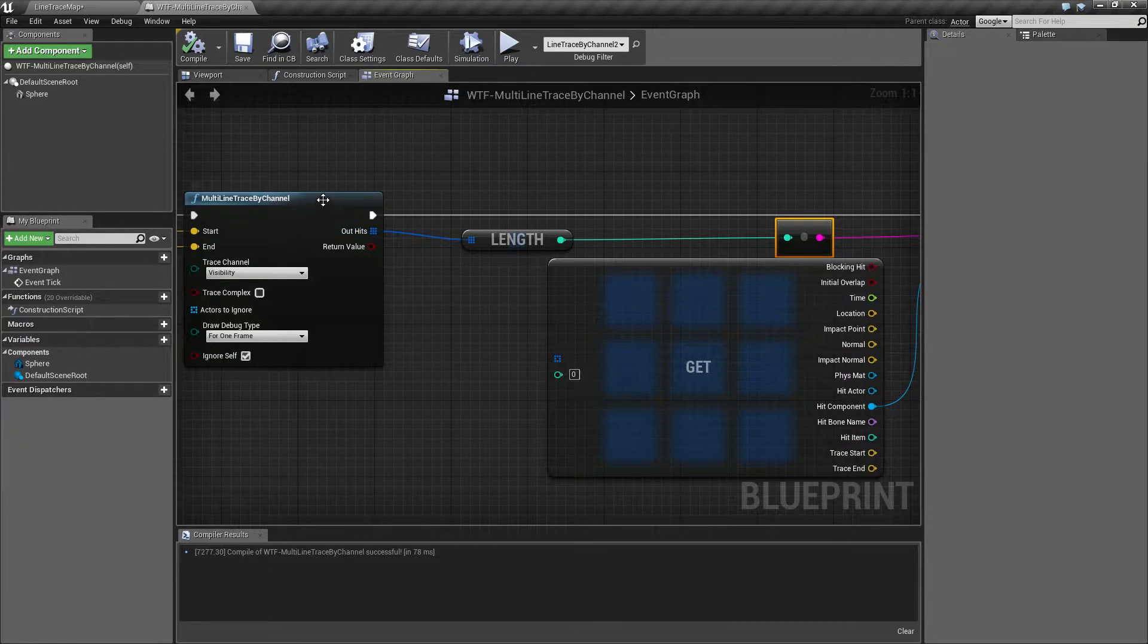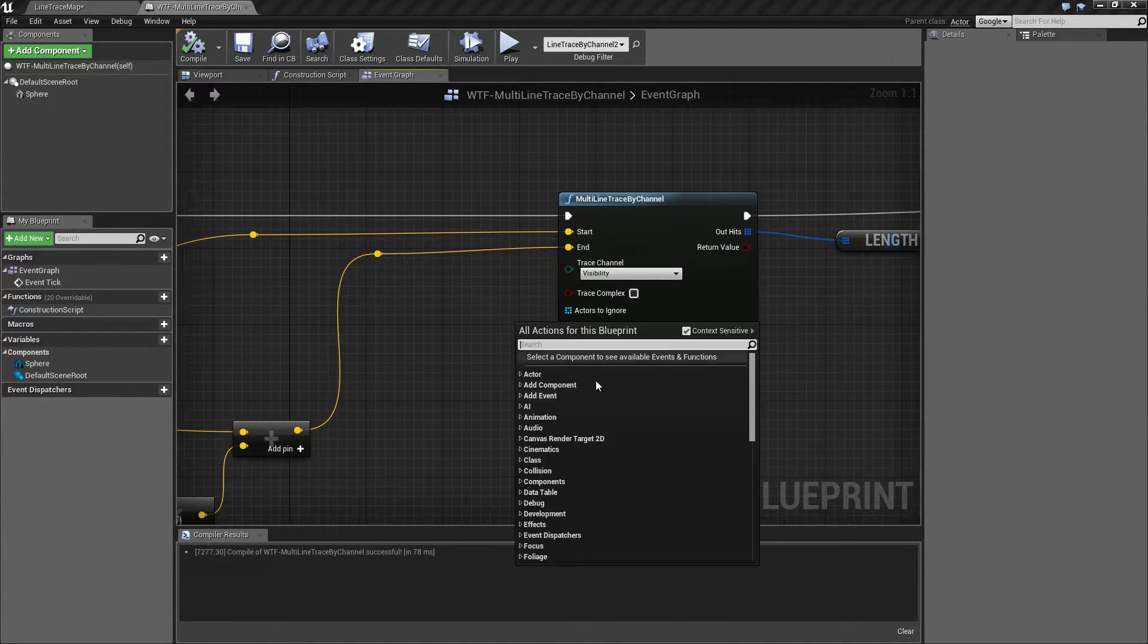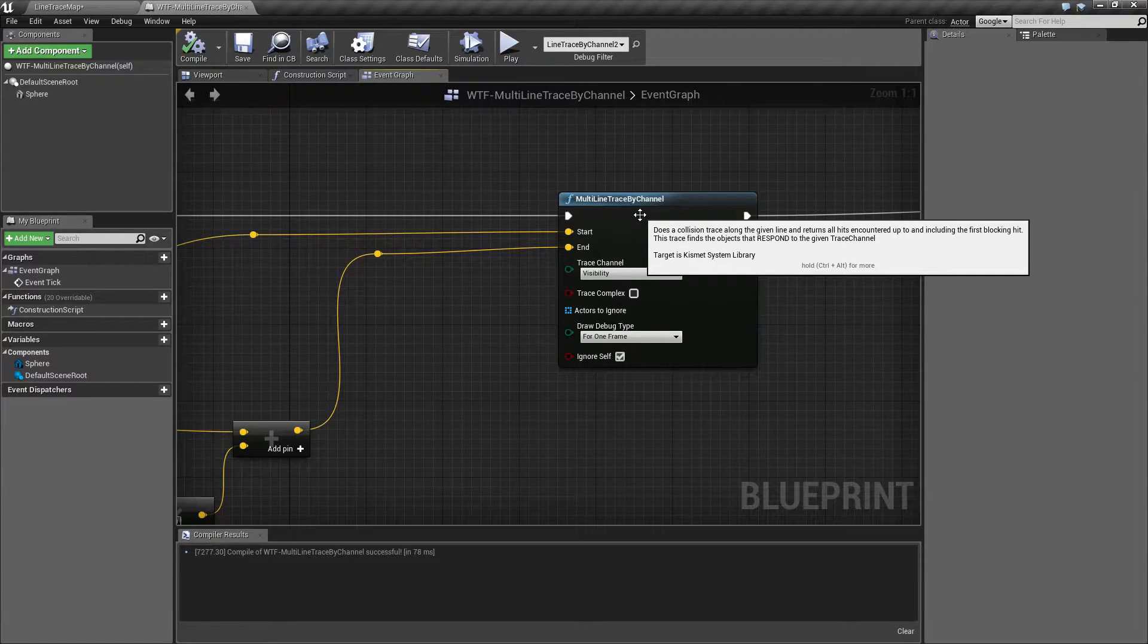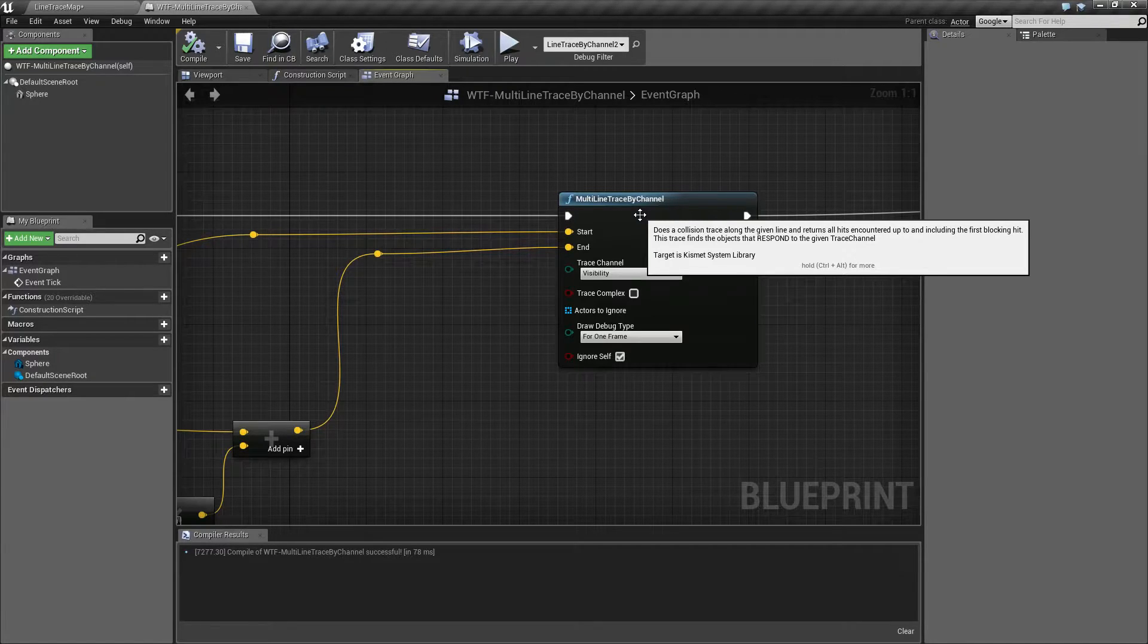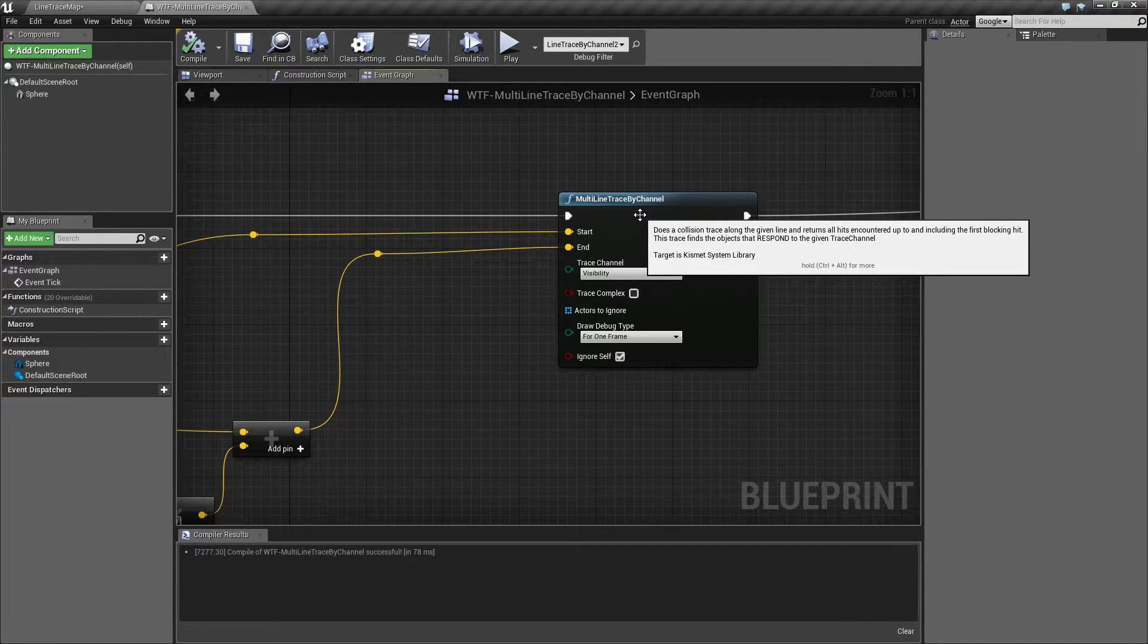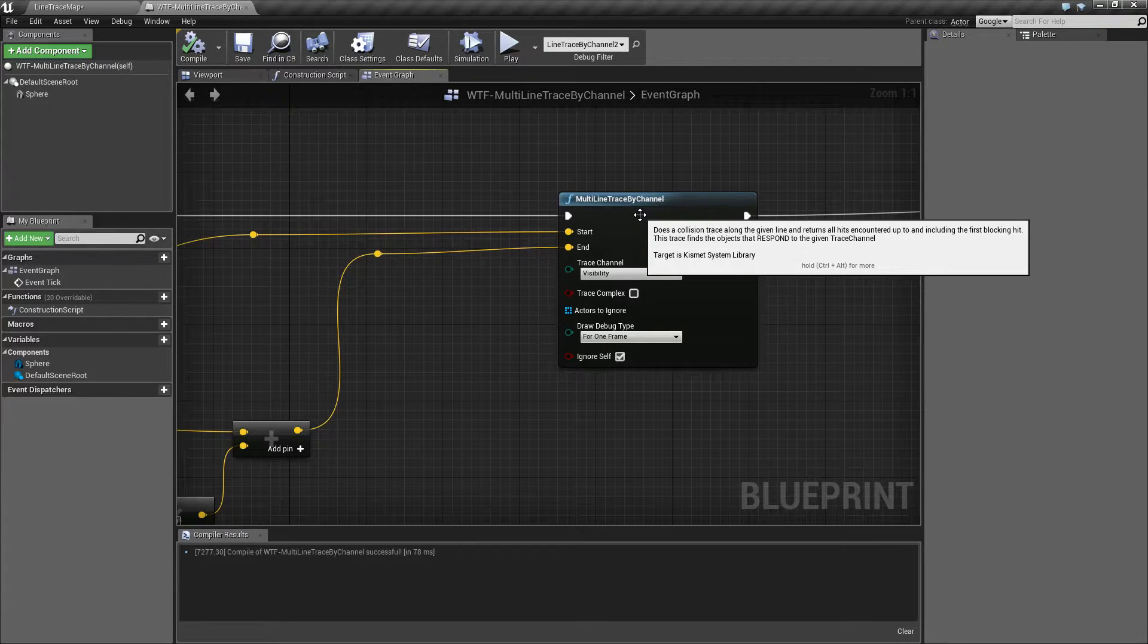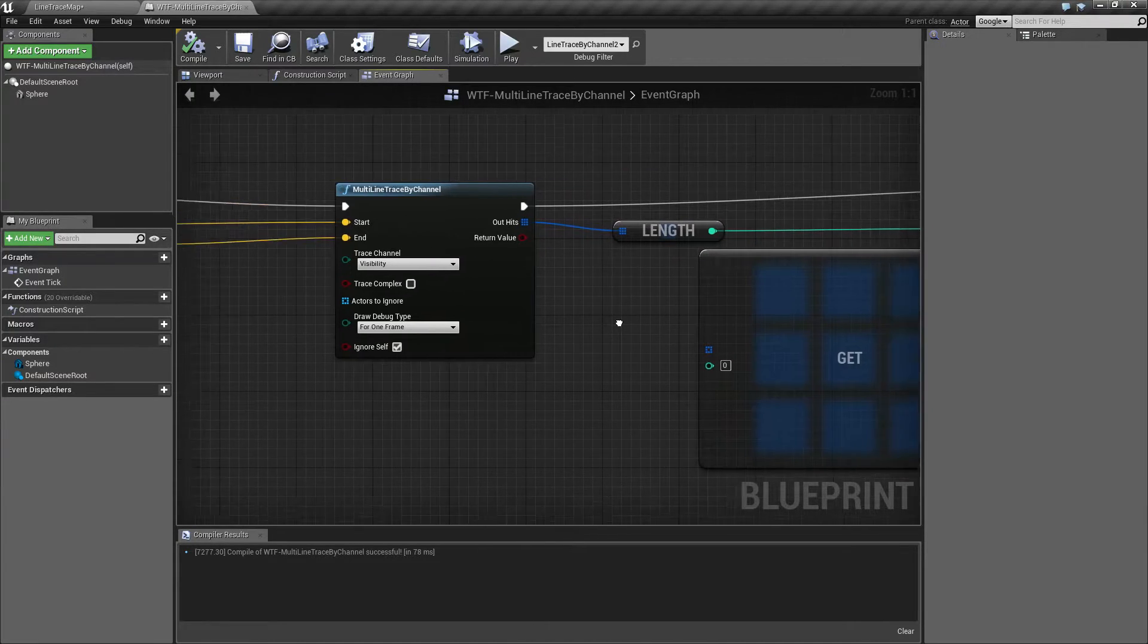I know it says technically on the description somewhere which is not cooperating. There we go. It does the collision trace along the given line and returns all hits encountered up to and including the first blocking hit. Now when it says return all hits encountered up to and including the first blocking hit, it's not referring to a blocking hit for the first hits. It's referring to an overlap hit and I'll show you that right here. It says the trace finds the objects that respond to the given trace channel. So that's important.